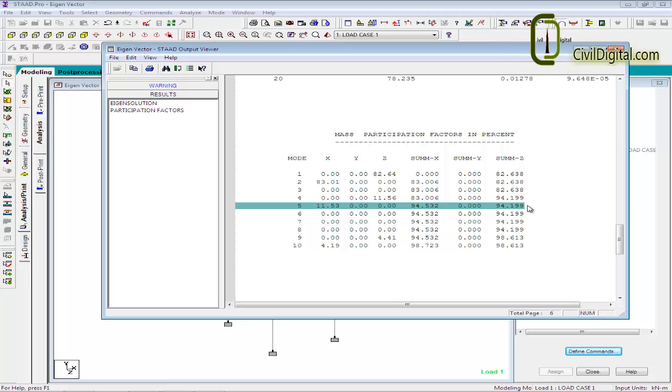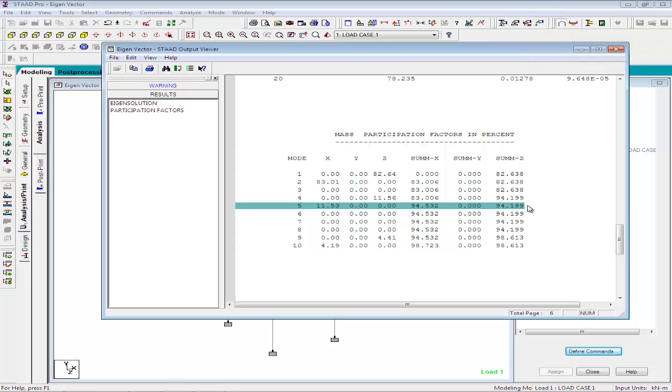As per IS 1893, the number of modes to be used in dynamic analysis should be such that the sum of total modal masses of all modes considered is at least 90% of the total seismic mass. So, in order to perform response spectrum analysis as per IS 1893, we will have to consider mode shapes up to 5.